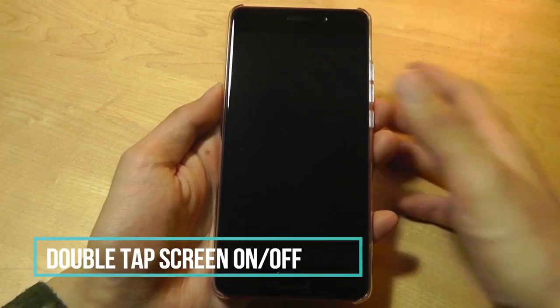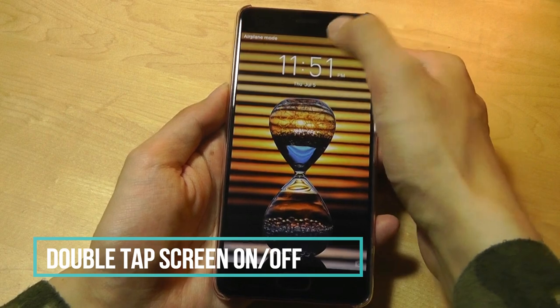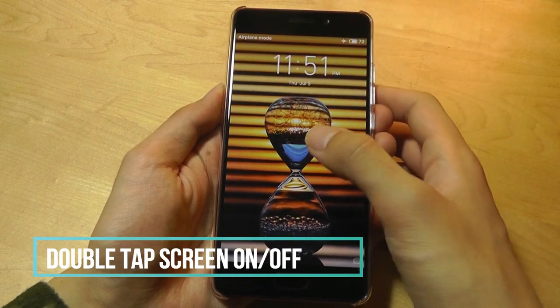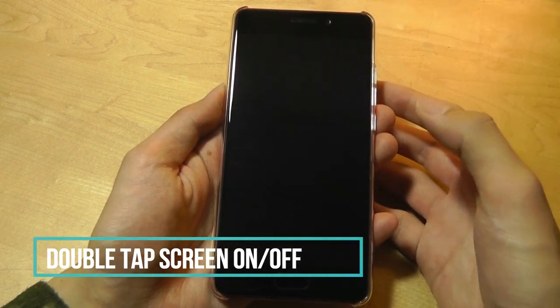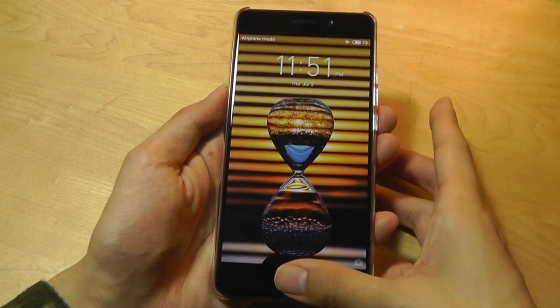For starters, you can wake the display by double tapping, and I can also put it back to sleep by double tapping again. It's a gesture that works quite well.